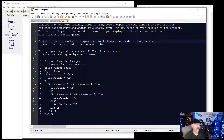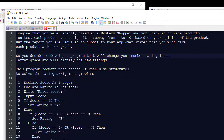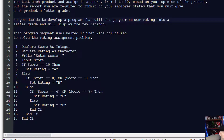Let's say we've been hired as a mystery shopper and we need to do ratings from 1 to 10. We've looked at this in a previous video, so I'm going to keep this one short. We're developing a program that gives a rating based on 1 through 10: a score of 10 gets an A, 8 or 9 gets a B, 6 or 7 gets a C, and anything else gets a D.